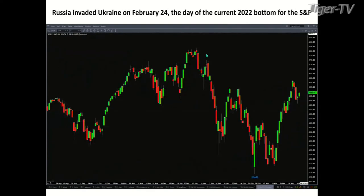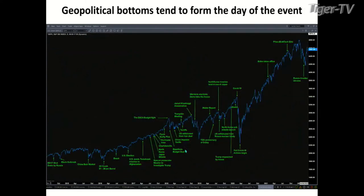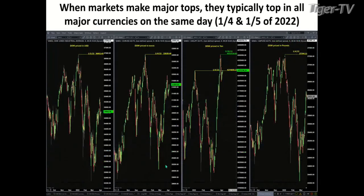Another reason to be bullish: I showed the war chart. Russia invaded Ukraine on February 24th. And oddly enough, the actual bottom inside the S&P 500 took place on February 24th. So it's doing the exact opposite of what we would typically see in our war-based charts. That's a reason to say maybe what we really have going on is the market senses this is more of a geopolitical type event — and typically those bottoms from a geopolitical event happen the day that event actually takes place. So that's a reason to consider the bullish side.